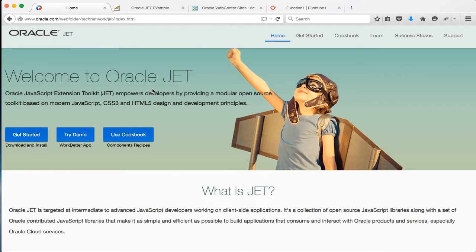Hi, I'm Mike Field, a member of the FunctionOne WebCenter Sites team, and today I'll be showing you how to create Oracle JET modules as assets within Oracle WebCenter Sites.